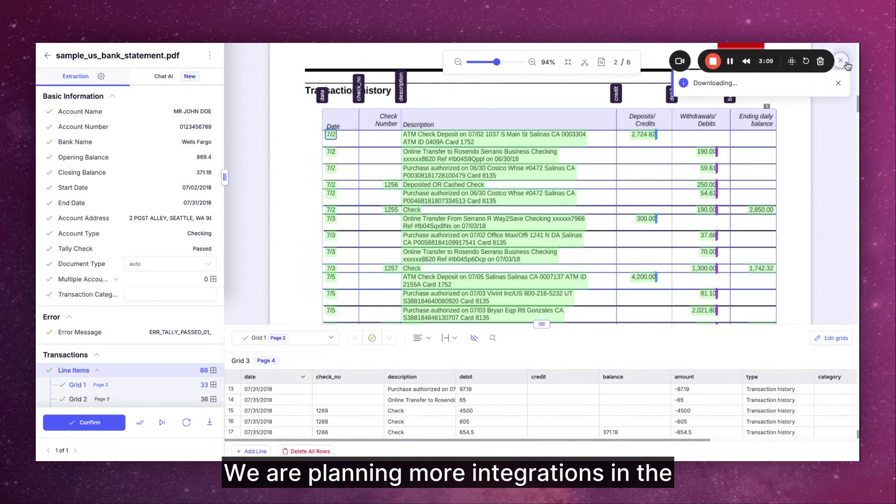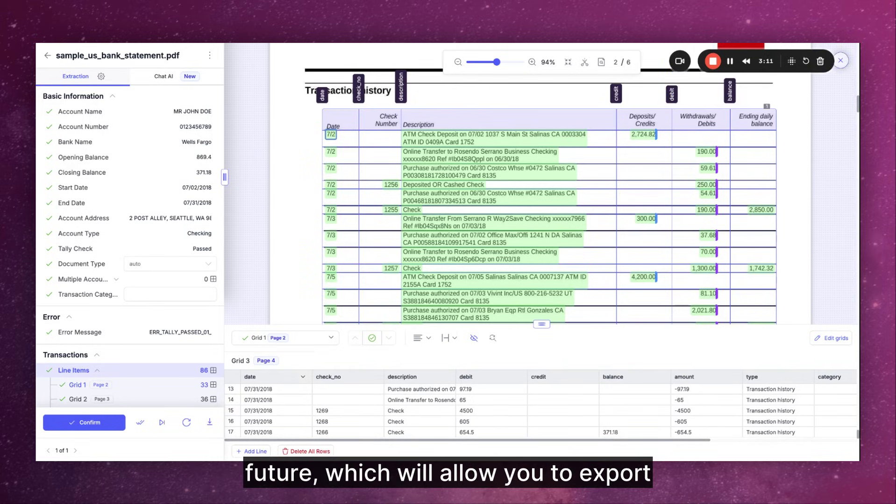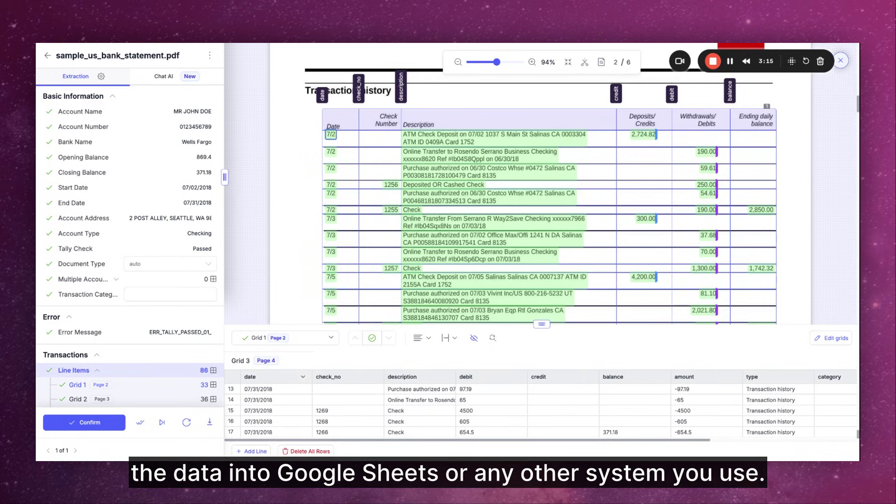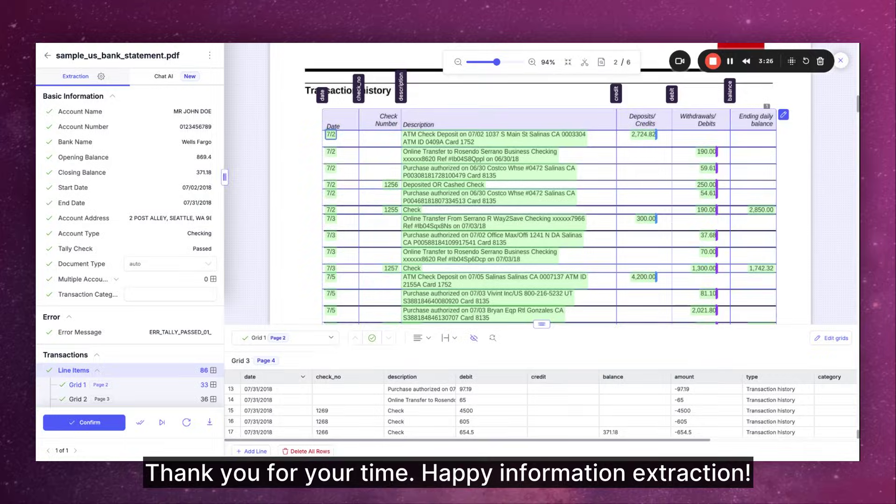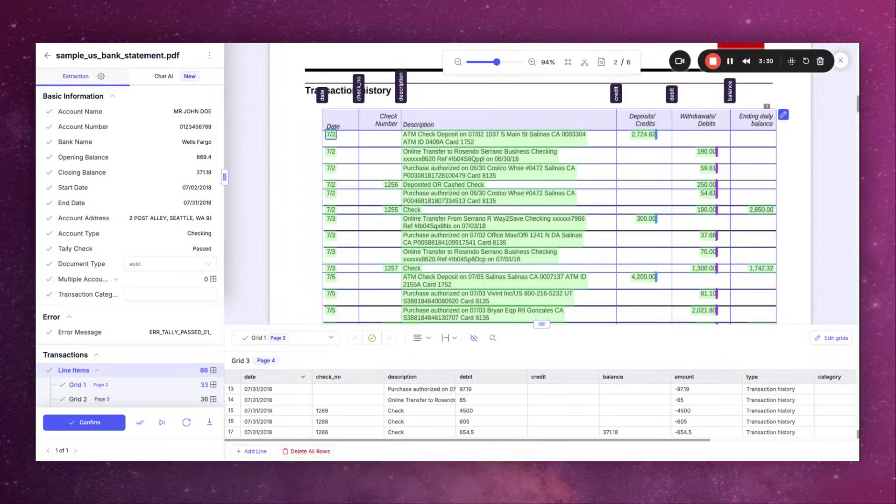We are planning more integrations in the future which will allow you to export the data into Google Sheets or any other system you use. Thank you for your time. Happy information extraction.